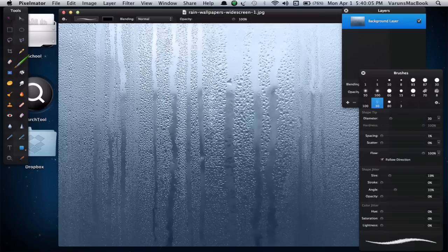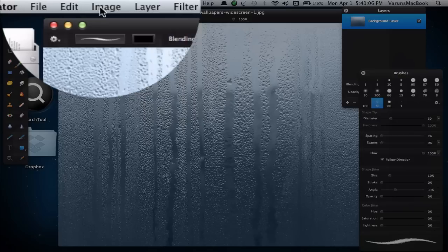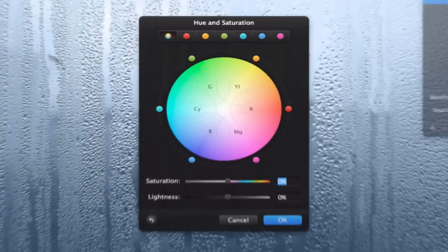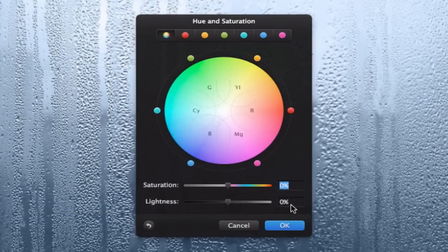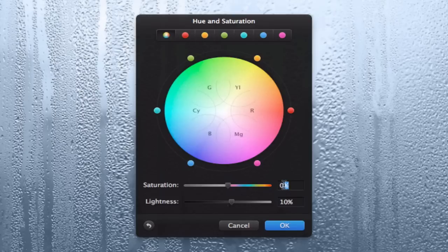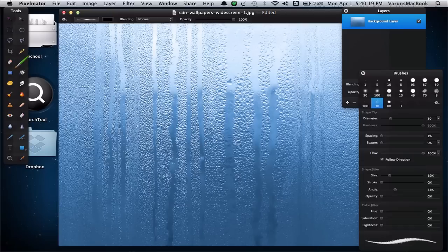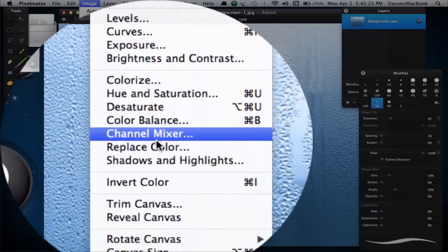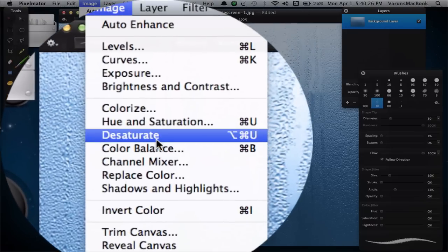Then go into Image, Hue and Saturation, and change the lightness to 10% and the saturation to 35%. Click OK. Now desaturate this image, so once again go into Image, Desaturate.